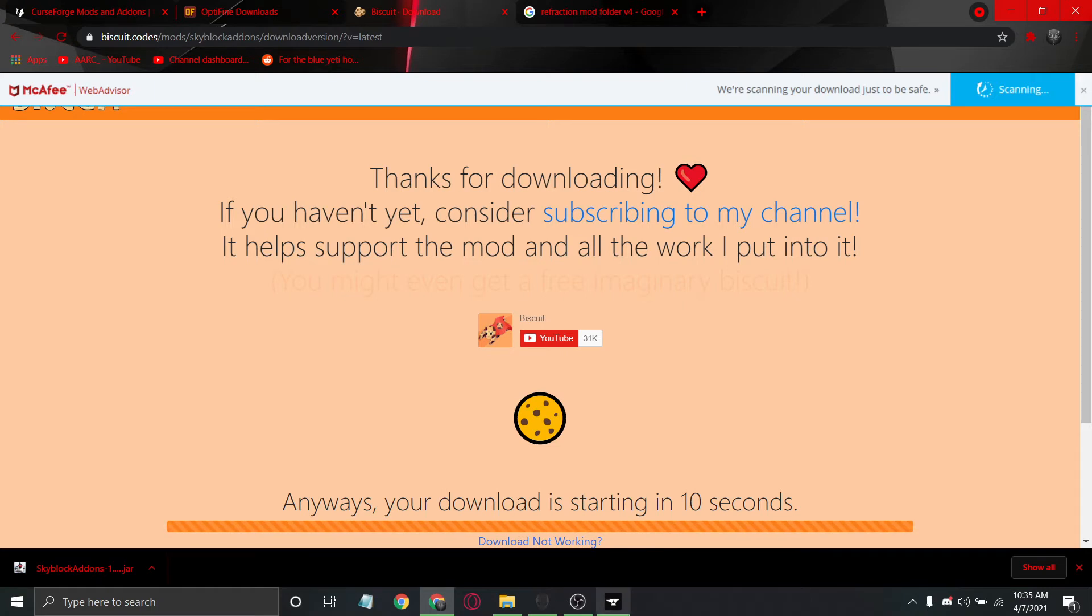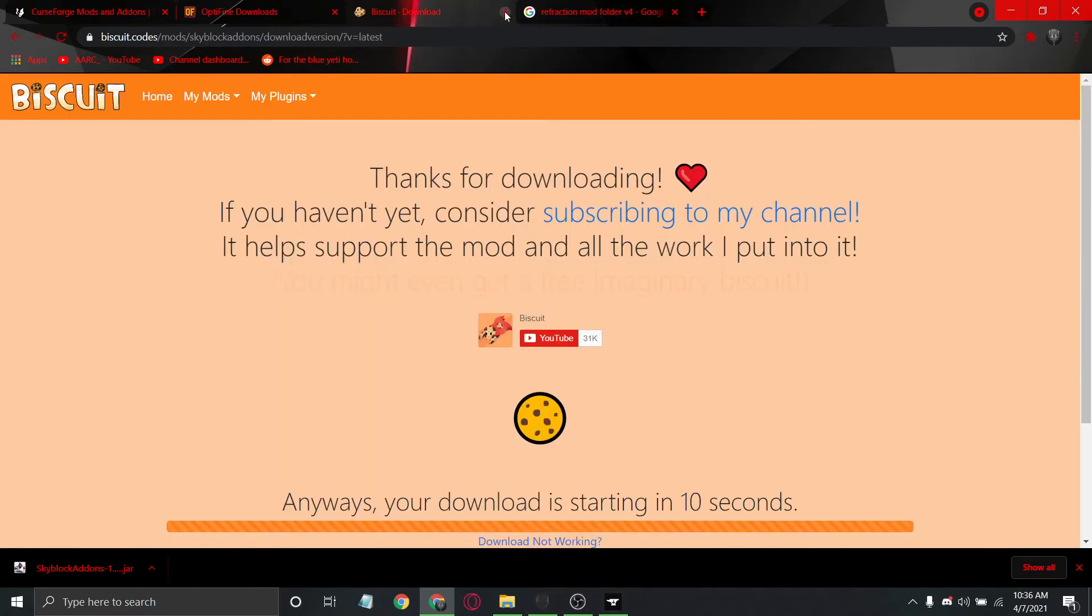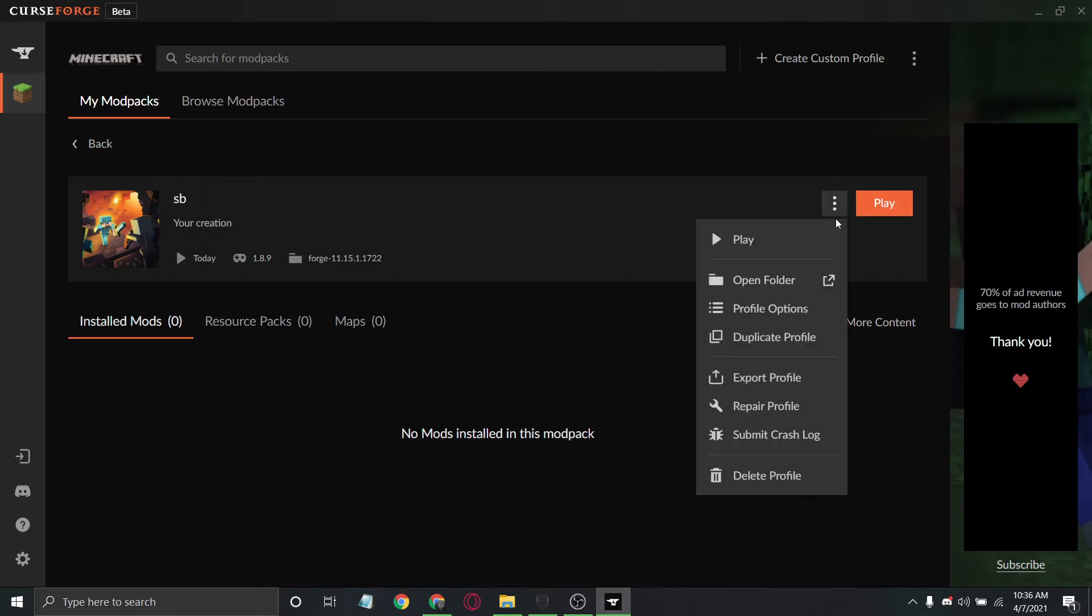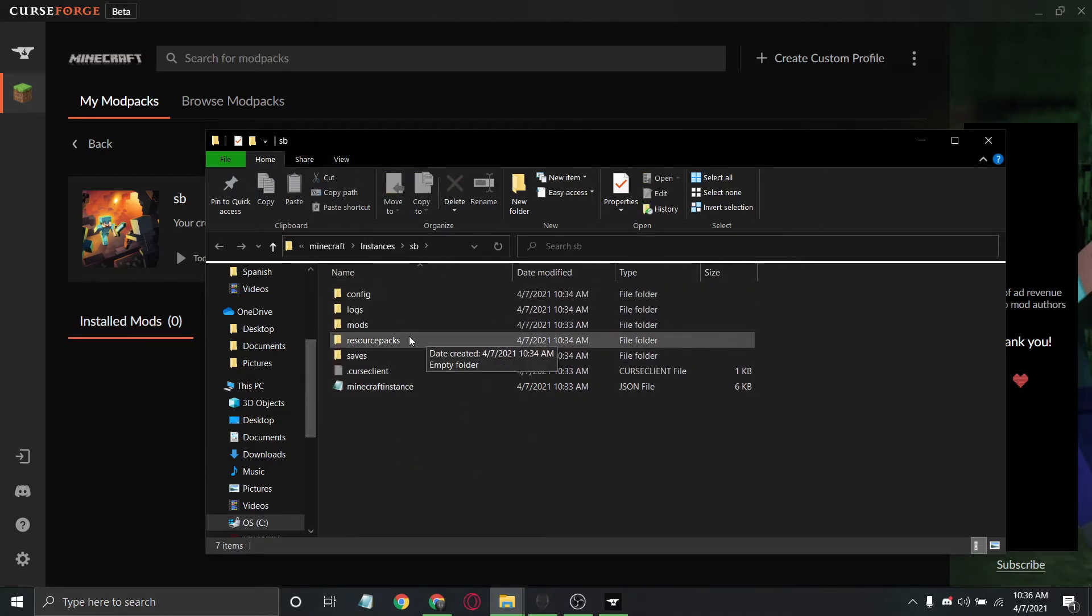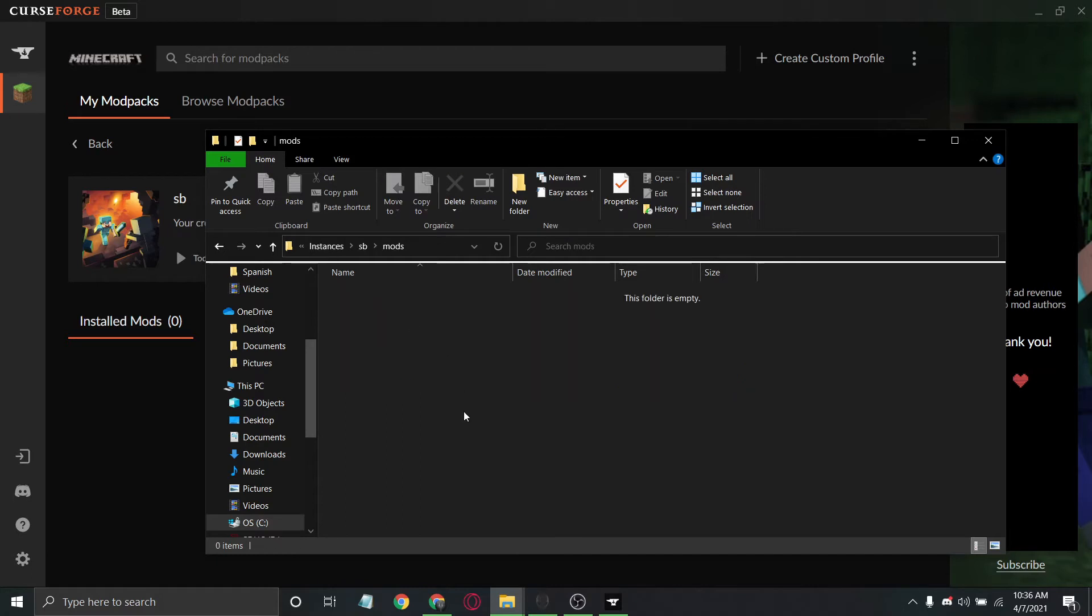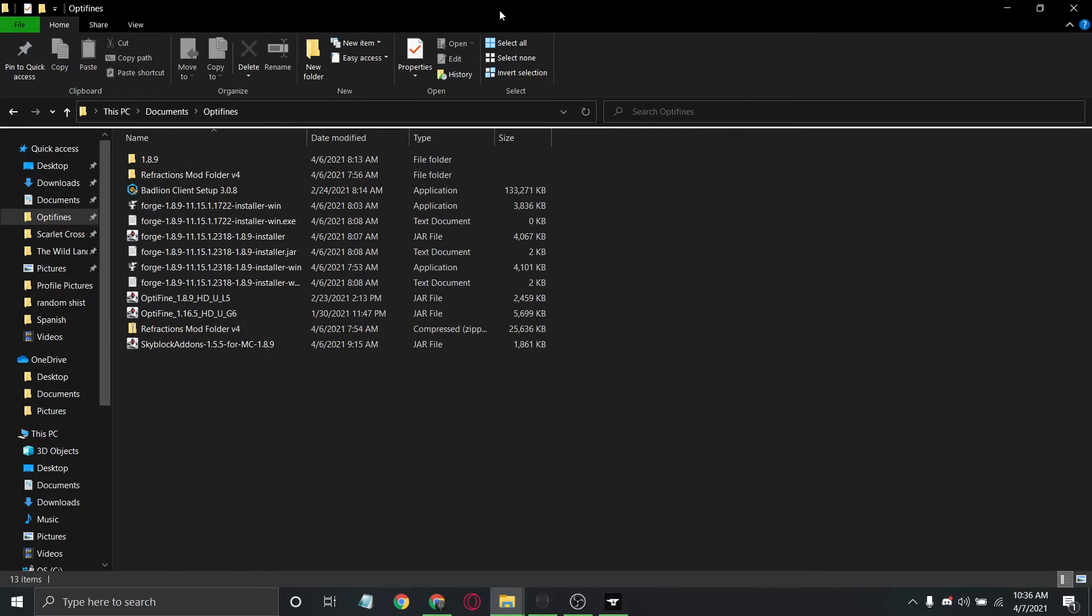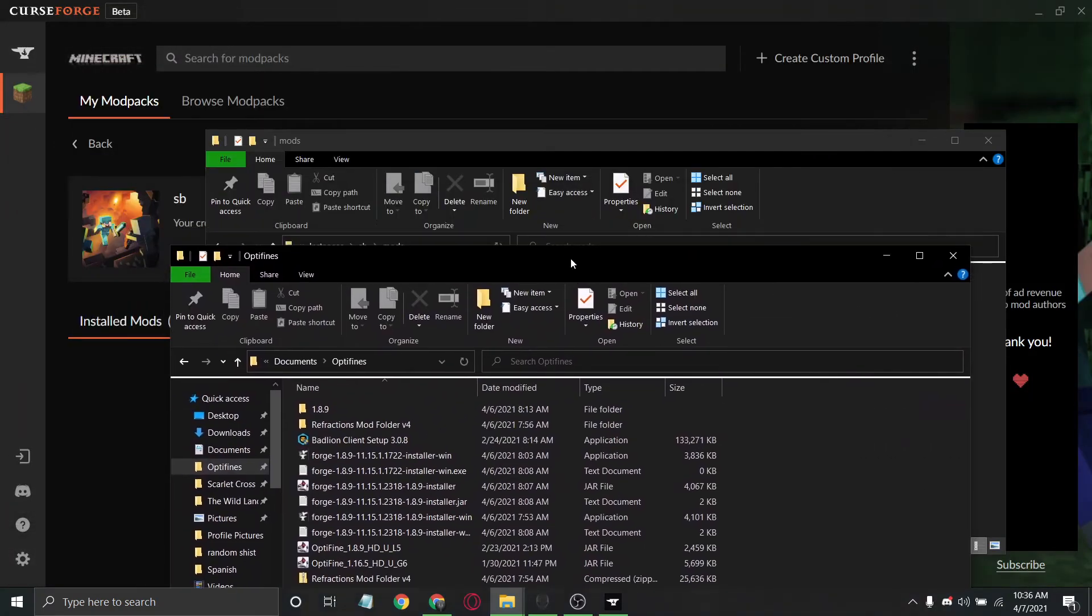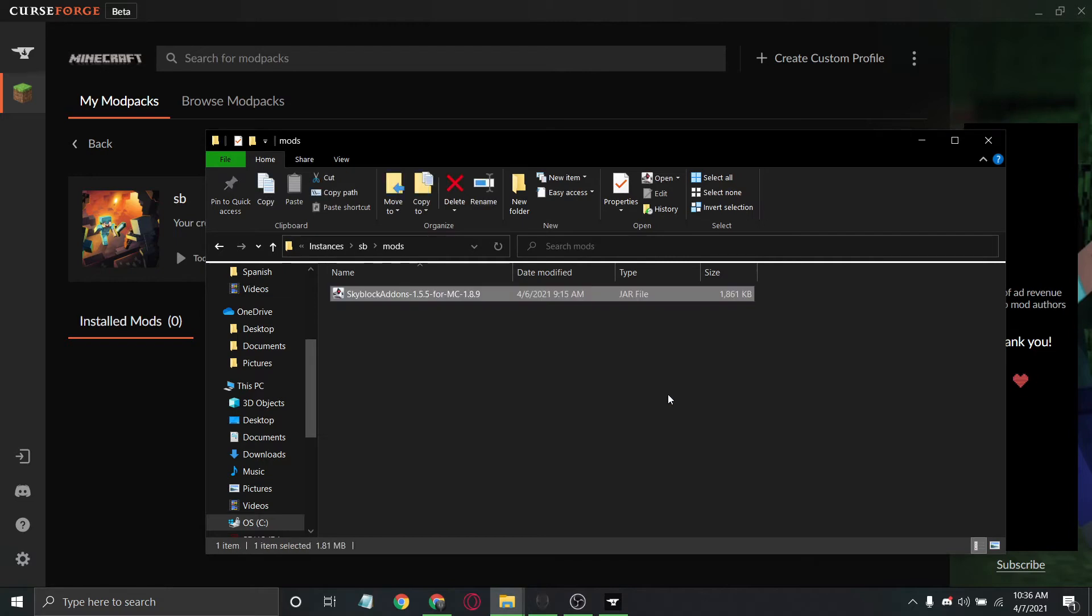After that, go back over to CurseForge, go up to here by play, and there's three dots here. Click on the dots, hit open folder. Inside this folder you can see this is what it runs whenever you click play. Inside this mods folder, this folder is currently empty, but this is where we're going to drag and drop all the mods we just downloaded. I'm going to put this on my second monitor. You won't be able to see it currently, but I'm going to drag over my Skyblock Addons.